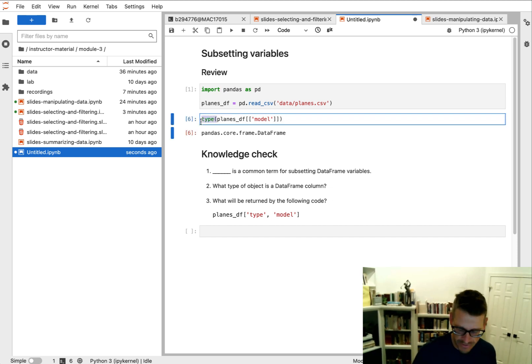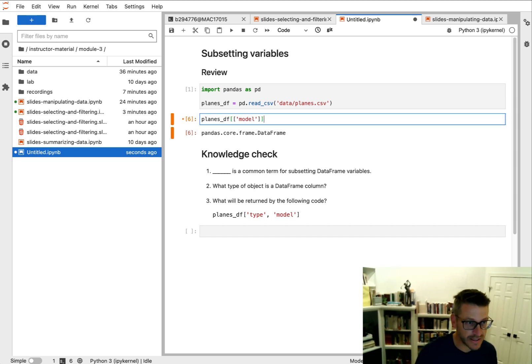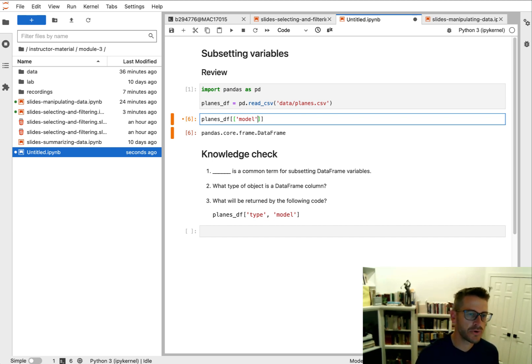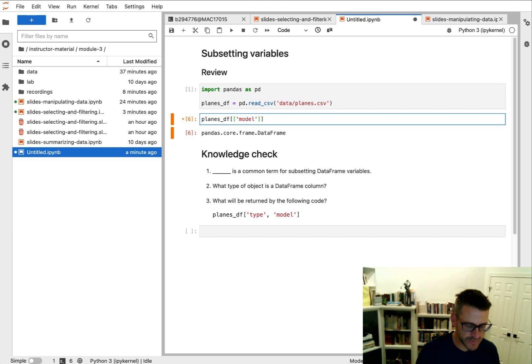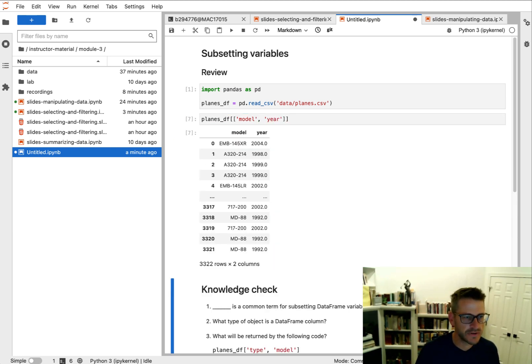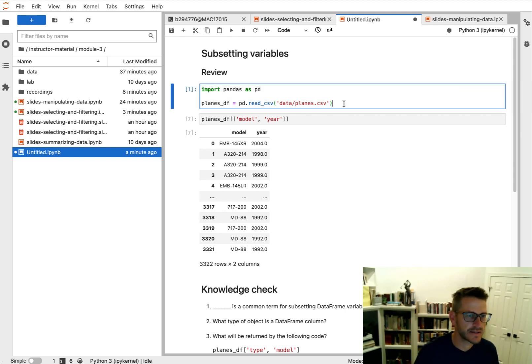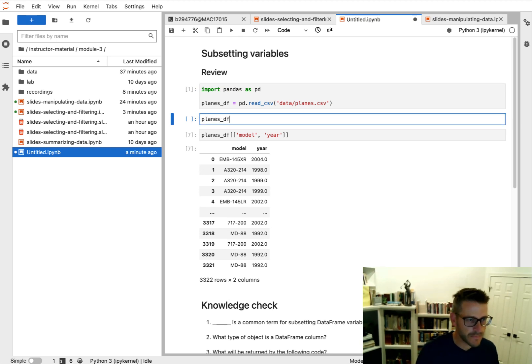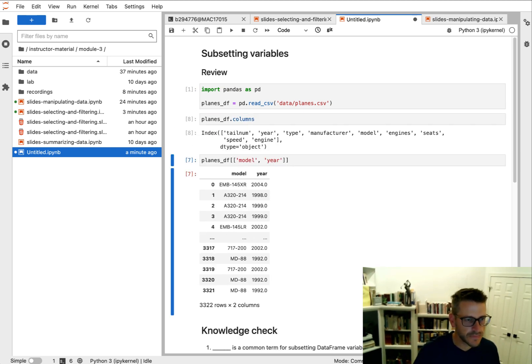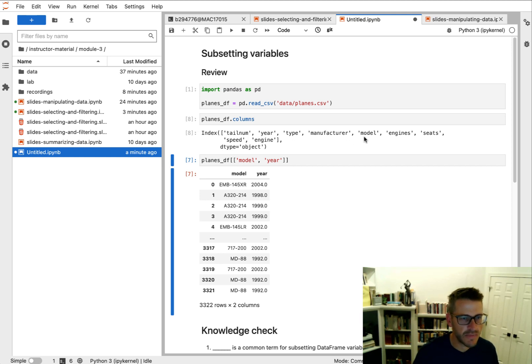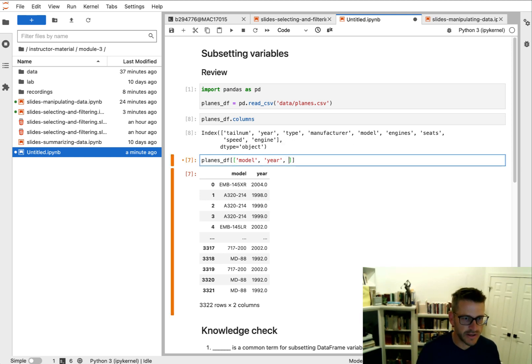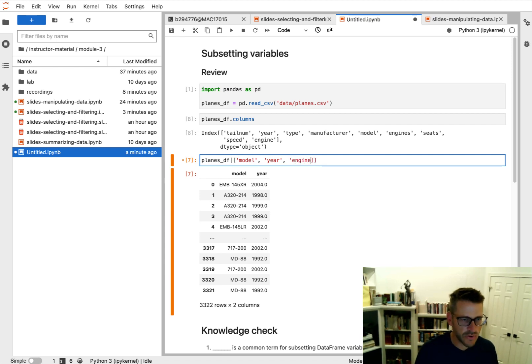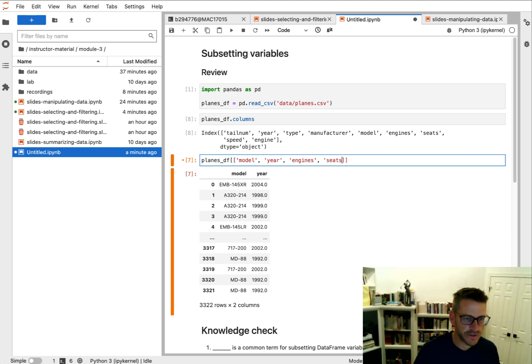And the nice thing about passing a list is that we can now include multiple names, multiple columns of interest that we want to select. So let's say I want to get the model and the year. You can do so. And I can even add on to this. Let's see what were some of the other columns. Let's get engines and seats. So I can go ahead and add these. And I can add them in any order I want.